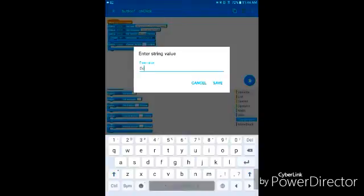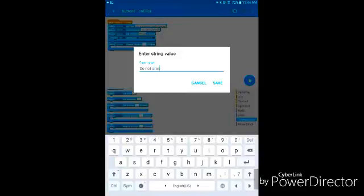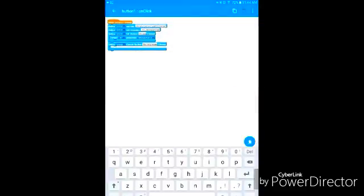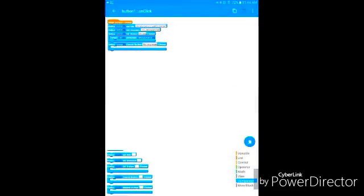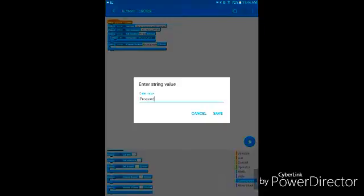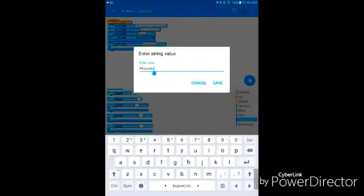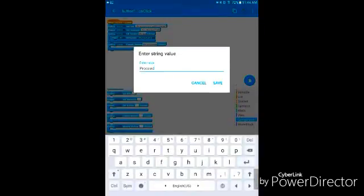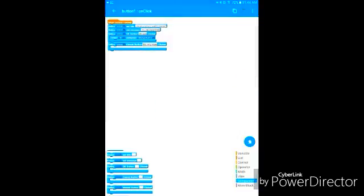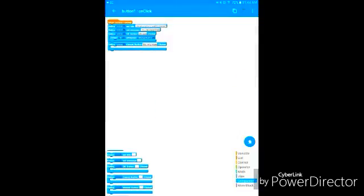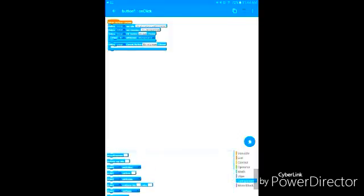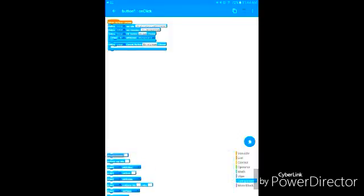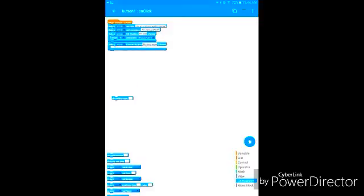Do not proceed. There we go. And then if this happens, then let's do show message.